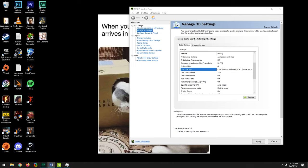MFAA gives anti-aliasing results similar to MSAA at a lower performance cost. It activates in games when you select 2x MSAA or above. So 2x MSAA with MFAA applied looks very similar to 4x MSAA side by side, but with less performance impact — as shown in the FPS counter. I highly recommend turning this setting on.